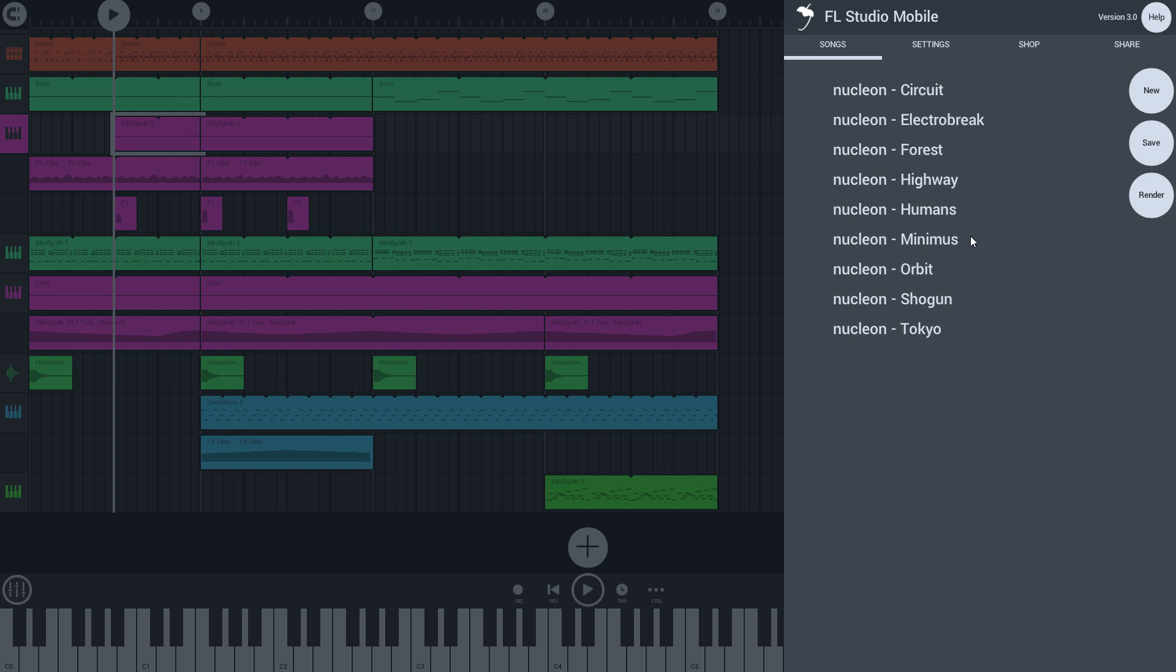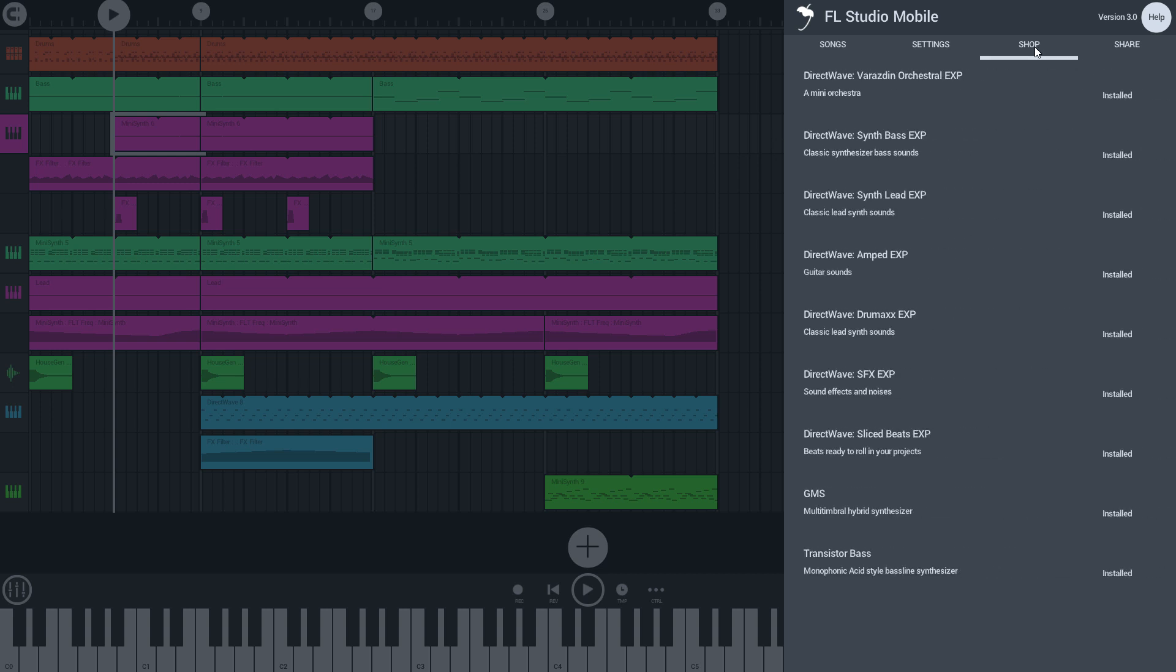Once that's sorted, your purchased instruments will show for download on the shop tab. So what about your custom and personal instruments? These are accessed via the DirectWave plugin.